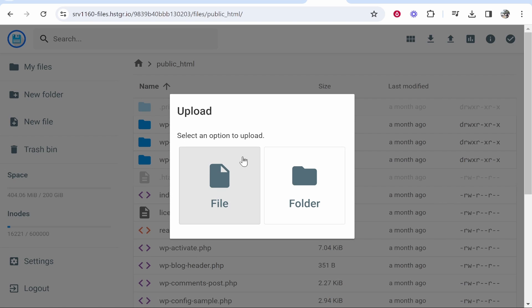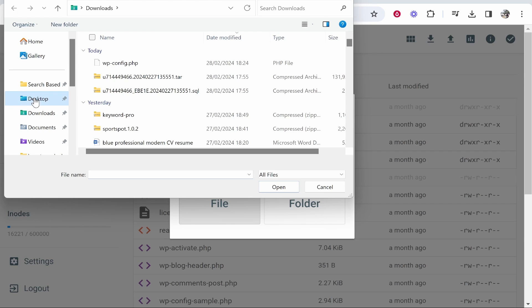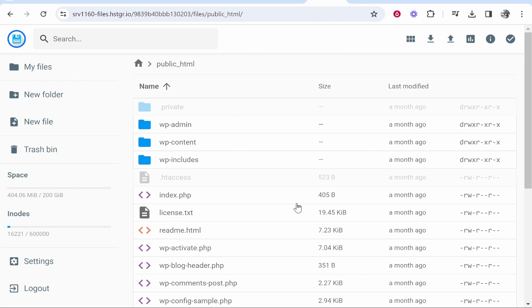It's then going to ask you: do you want to upload a file or a folder? Because we're uploading a zip file, you want to click on file and then you need to find your zip file. I'm going to upload this one here, wp-config.zip, so click open and it should then show you in the bottom right that it's uploading that folder.